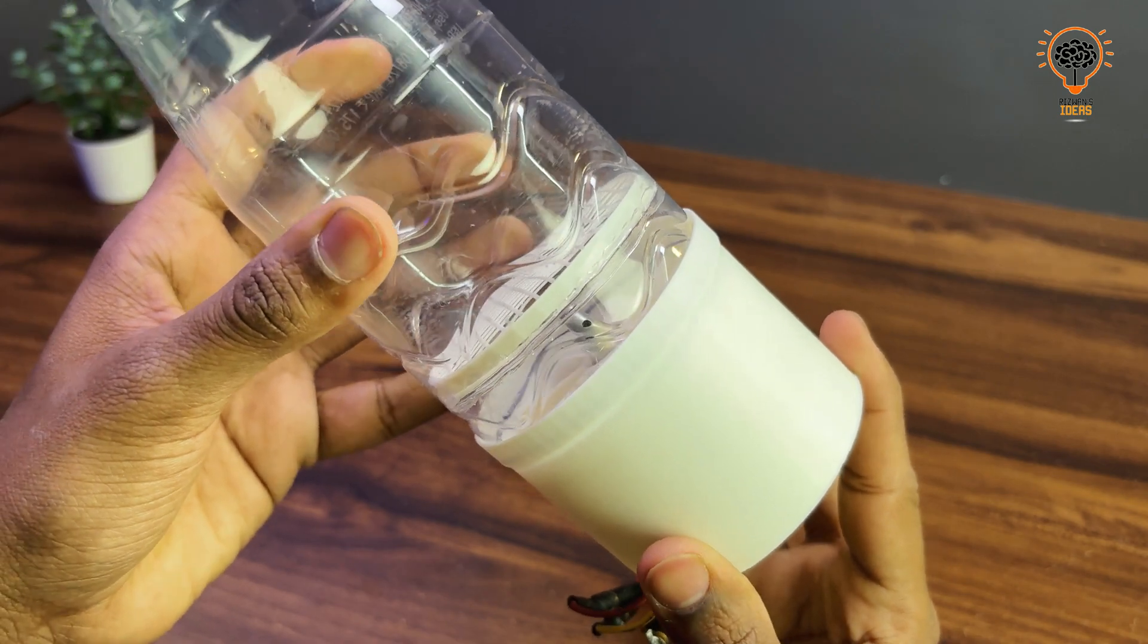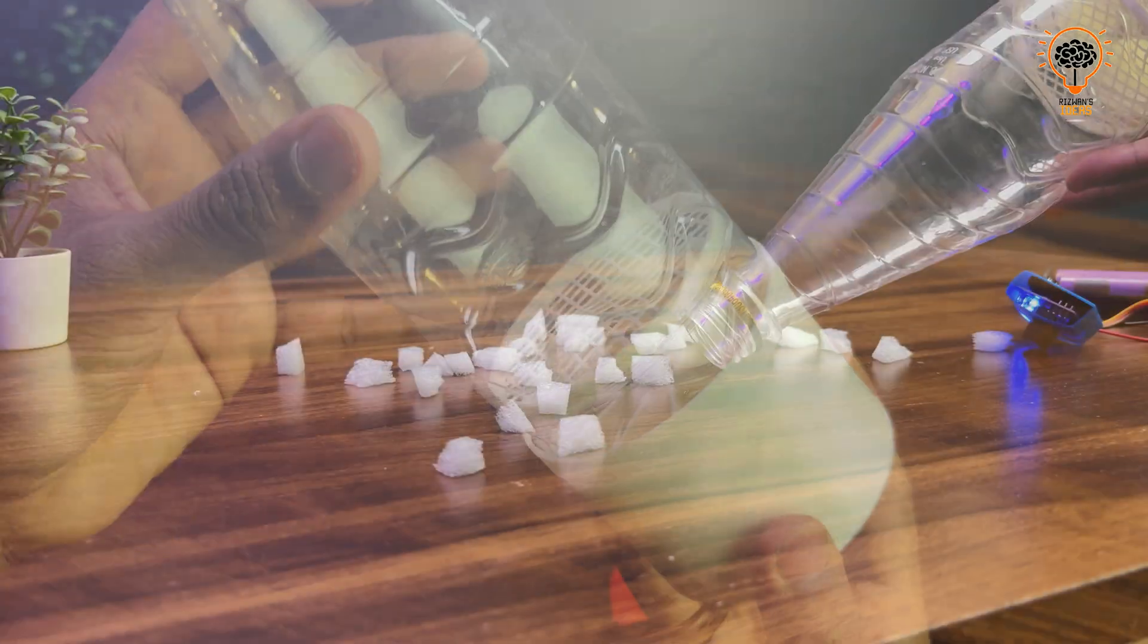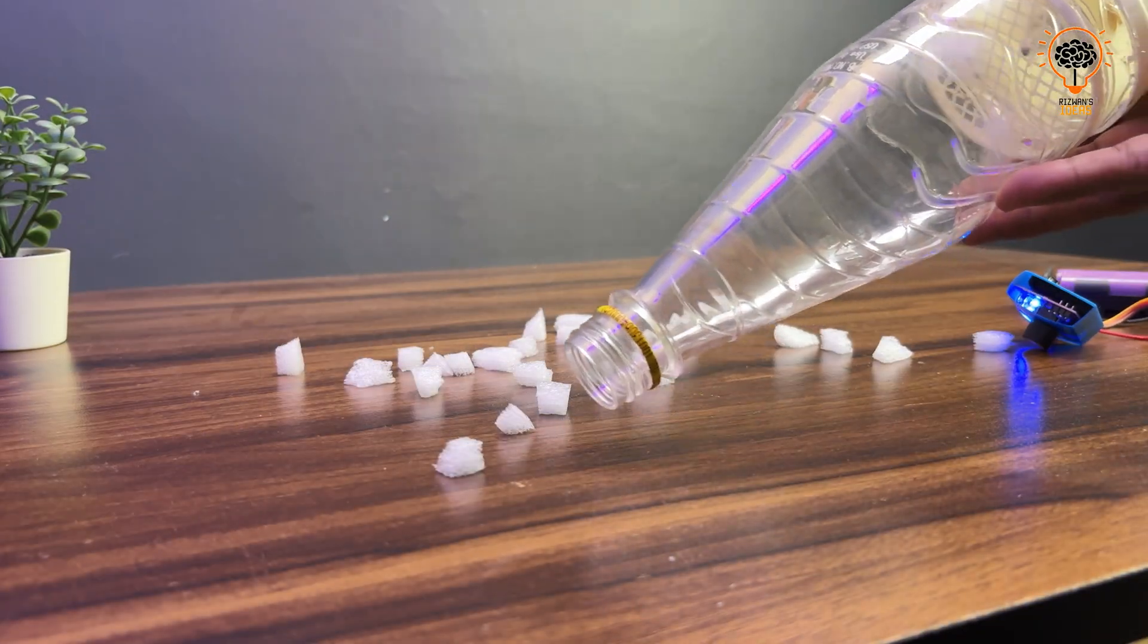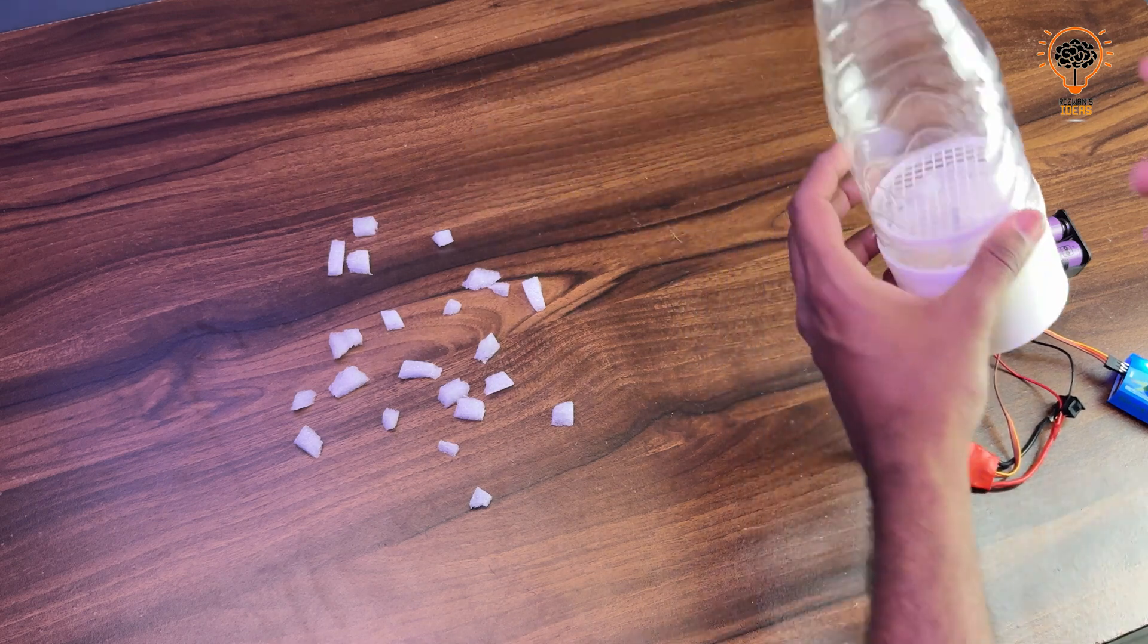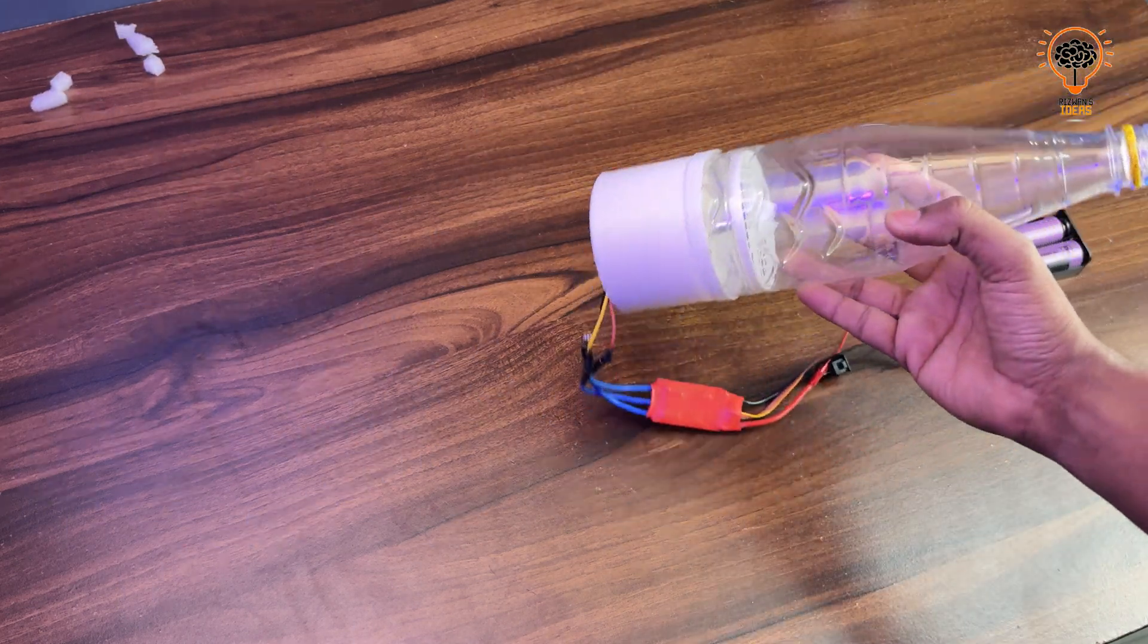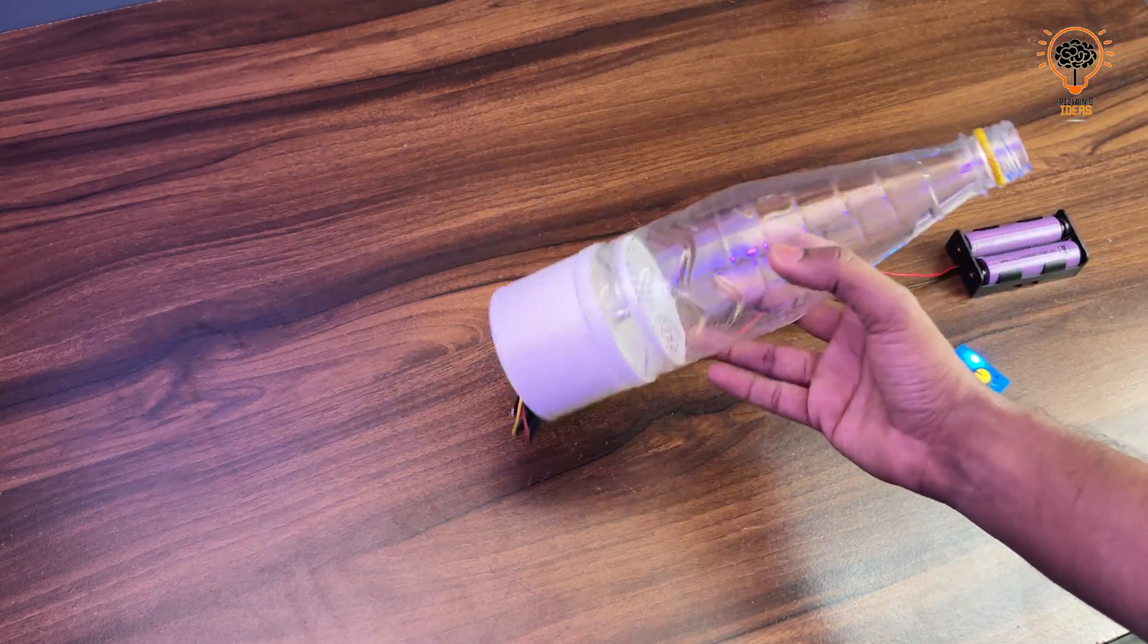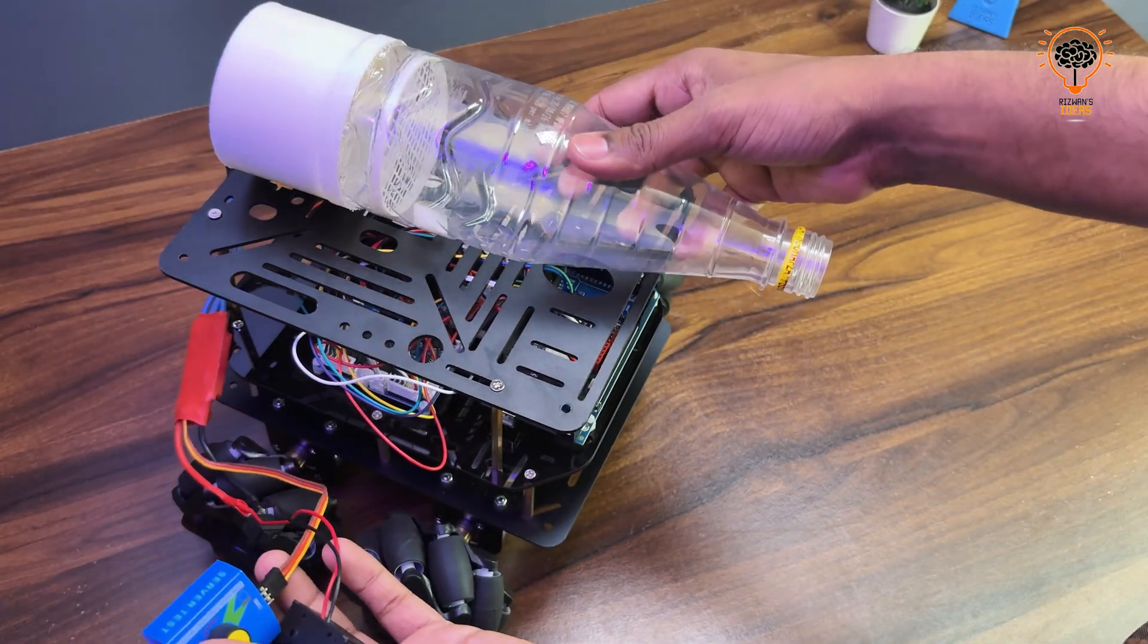After assembling all the parts, the vacuum system is working amazing and it's so powerful. Now we need to attach it to our robot, but there is a problem.